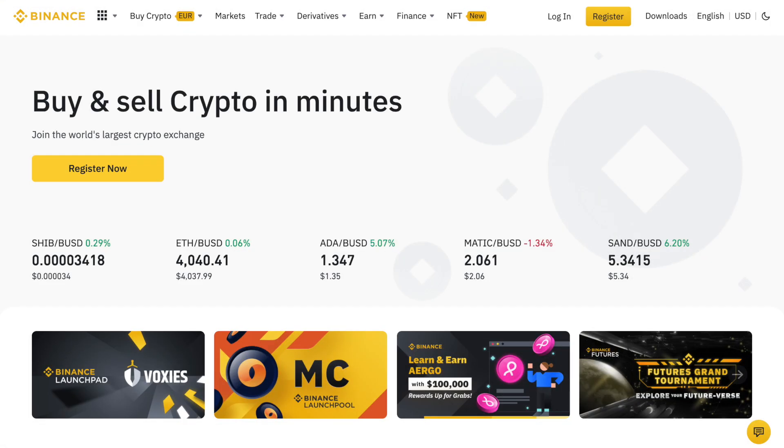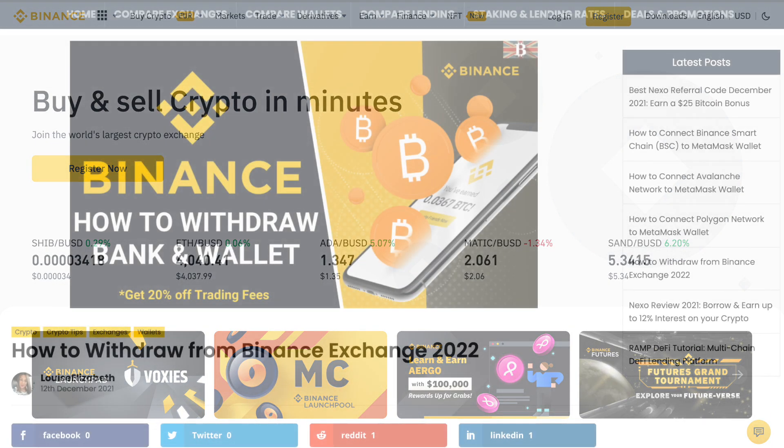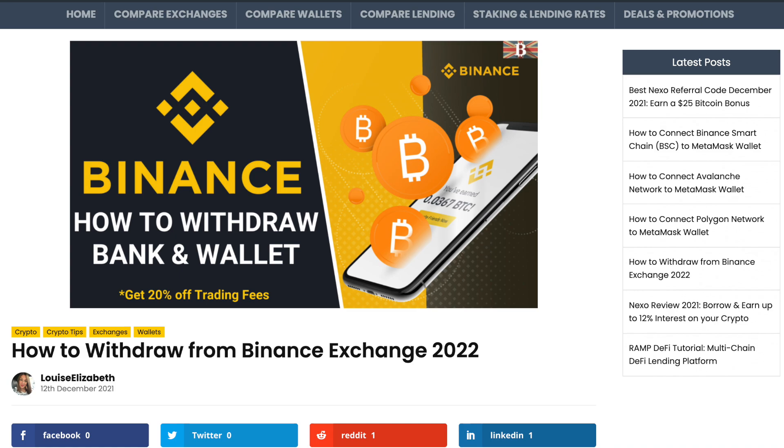In this video, I'm going to show you how to withdraw your crypto to a wallet and how to withdraw fiat to a bank account or card with the Binance Exchange. For more information, please check out everybithelps.co.uk.